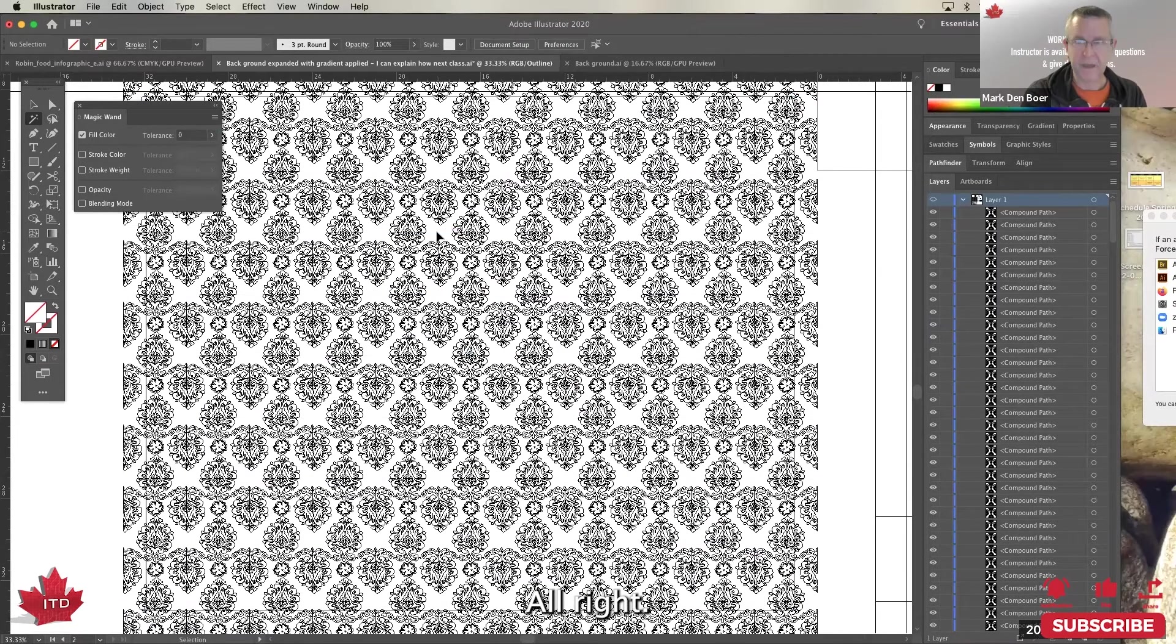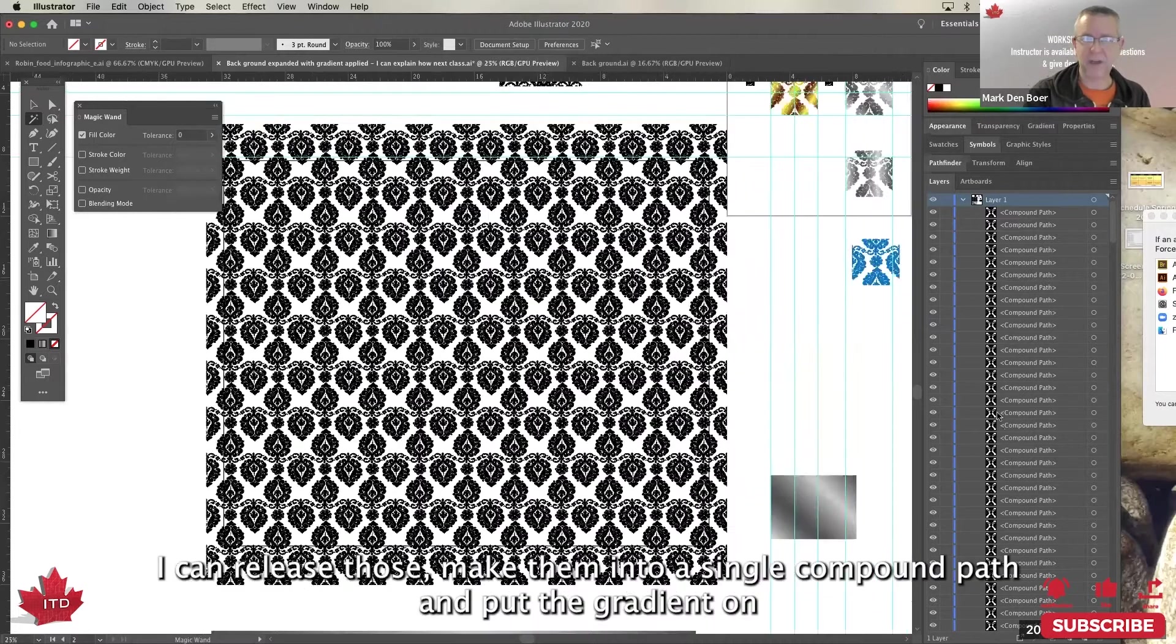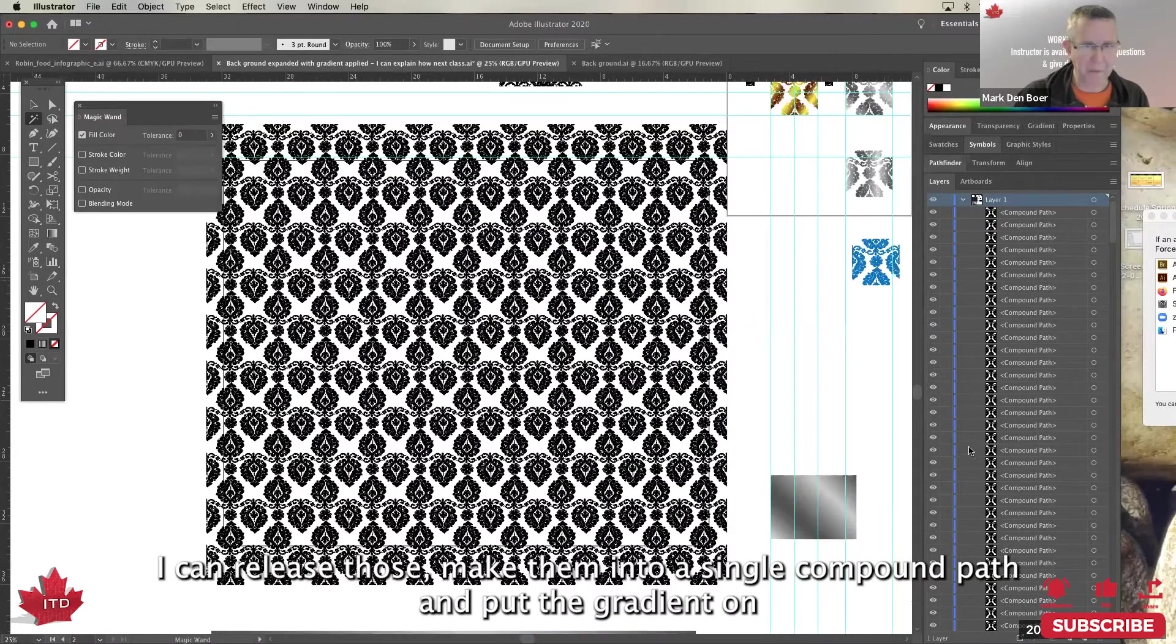Okay, so now I have all my compound paths. I can release those, make them into a single compound path, and put the gradient on.